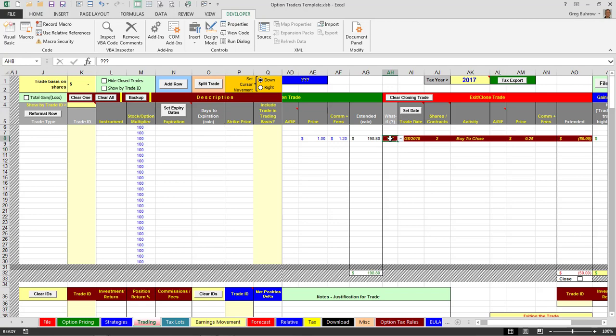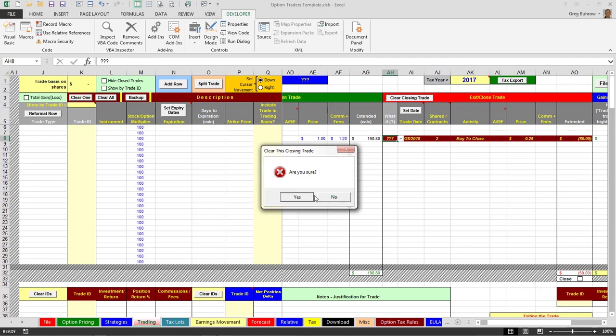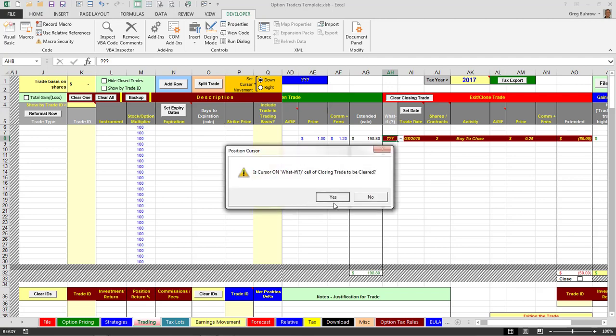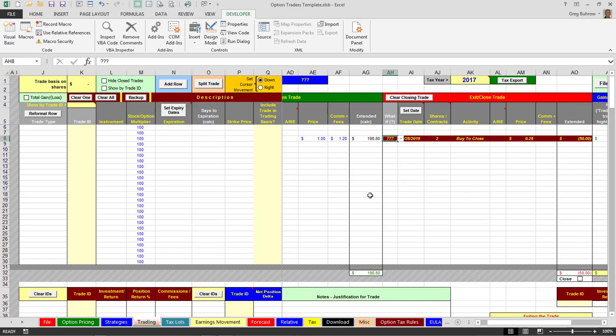I can clear this. Are you sure? Yes. Is the cursor on the what if cell of the closing trade to be cleared? Yes it is. If it's not you just say no and it backs out.